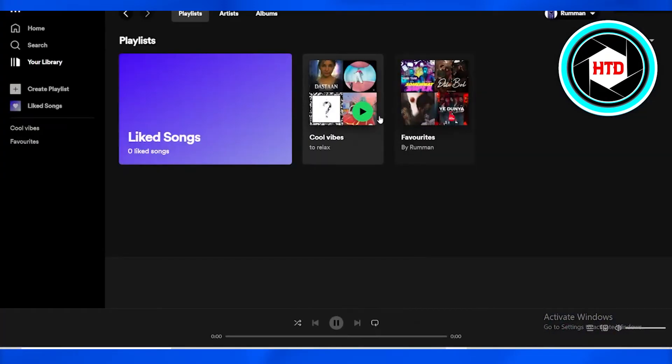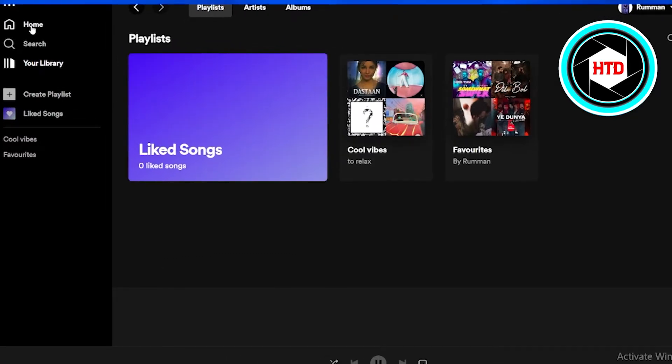Afterwards, when you have opened up your Spotify, go towards the home page — the home tab or home icon — and tap or click on it. It is at the left above corner on your screen.